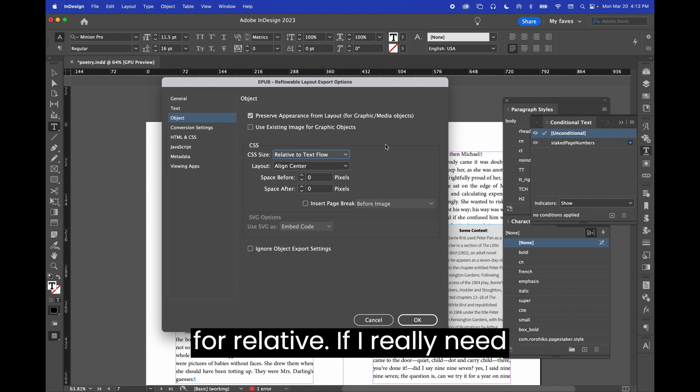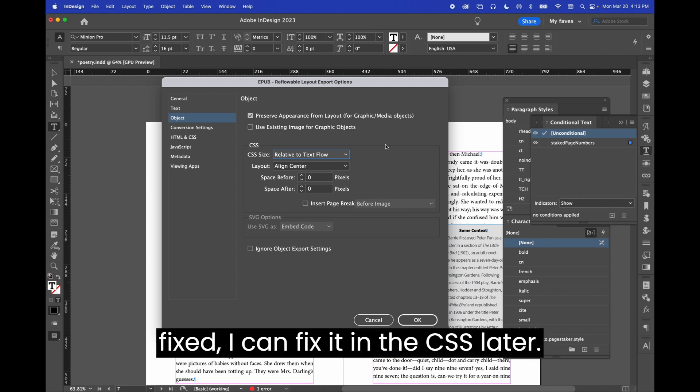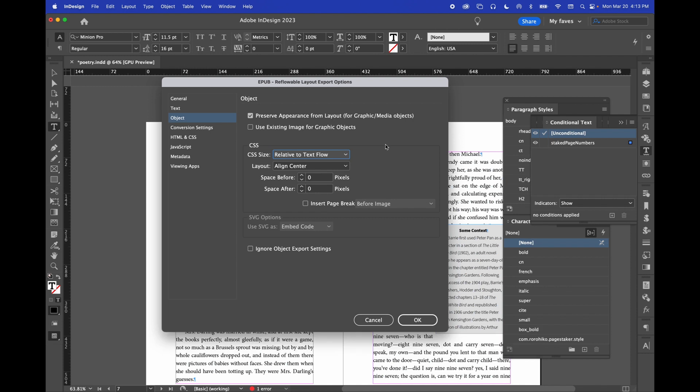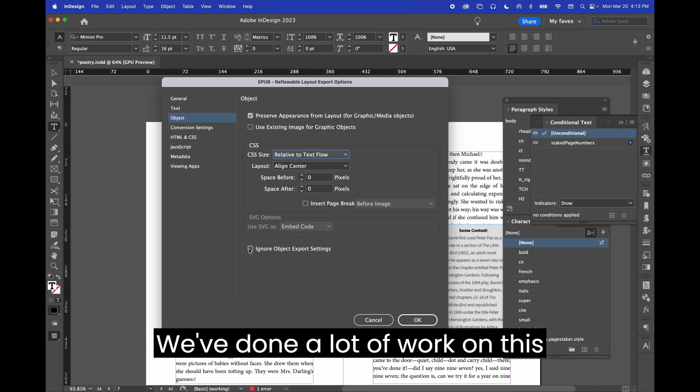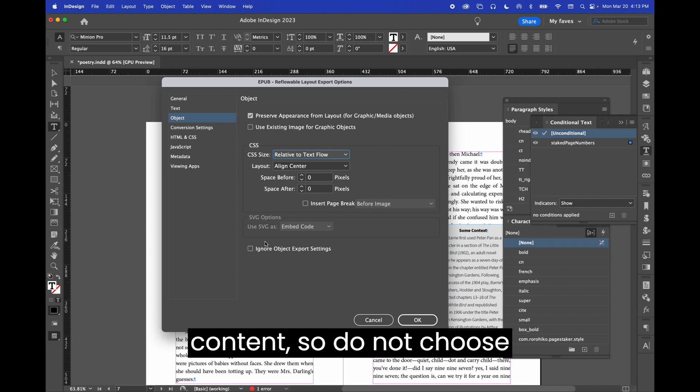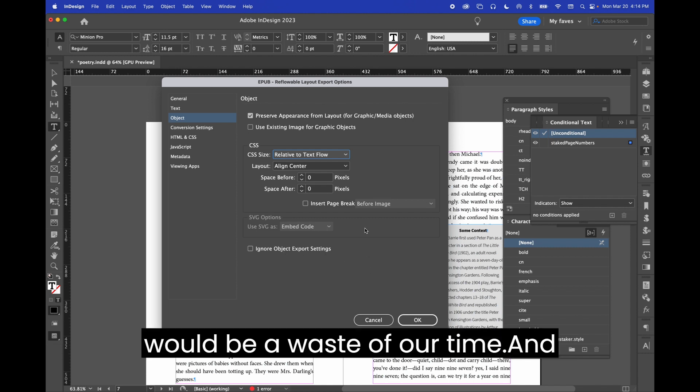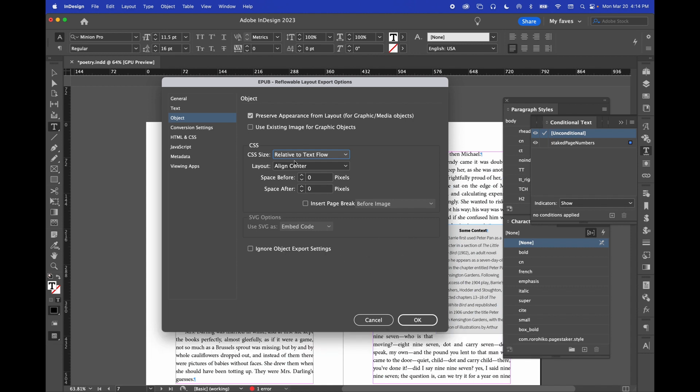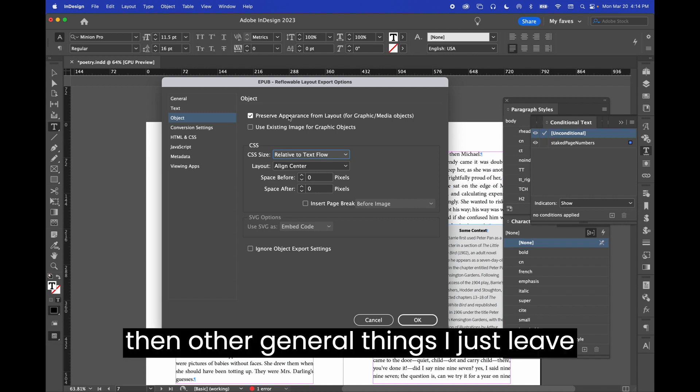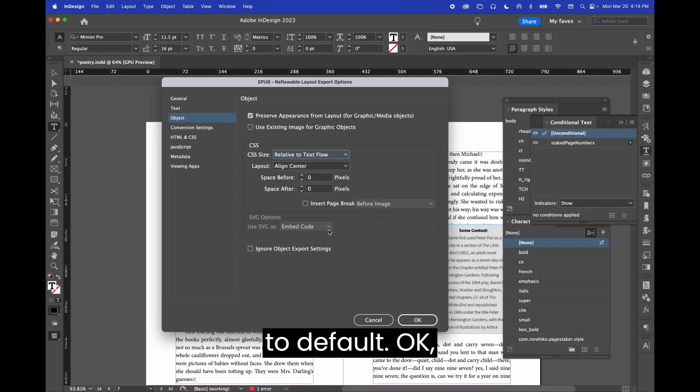Fixed is useful sometimes, but generally I opt for relative. If I really need fixed, I can fix it in the CSS later. We've done a lot of work on this content, so do not choose to ignore object export settings. That would be a waste of our time, and then other general things I just leave to default.